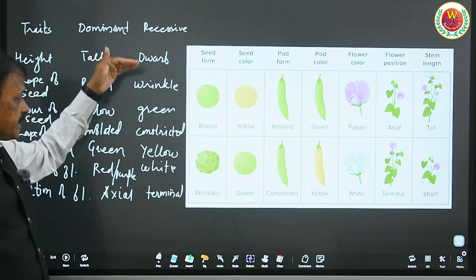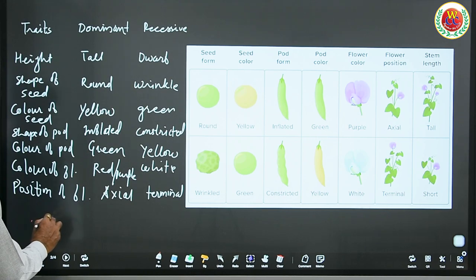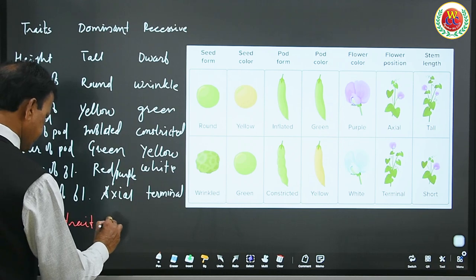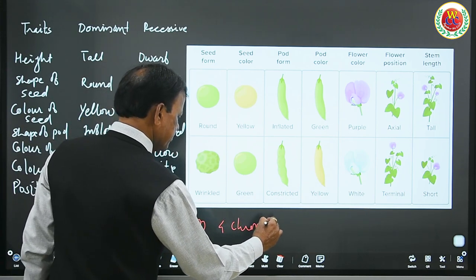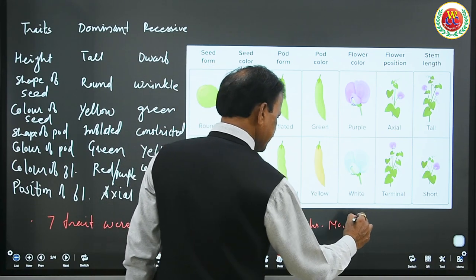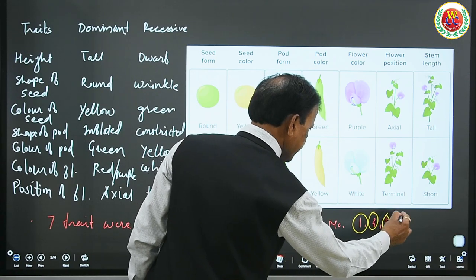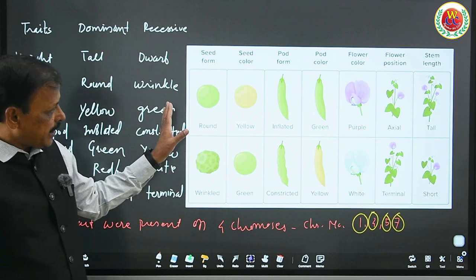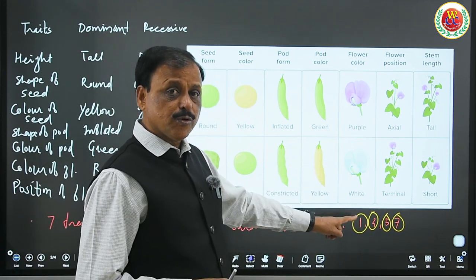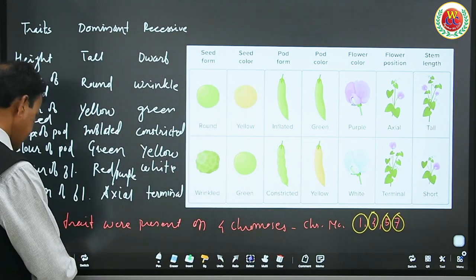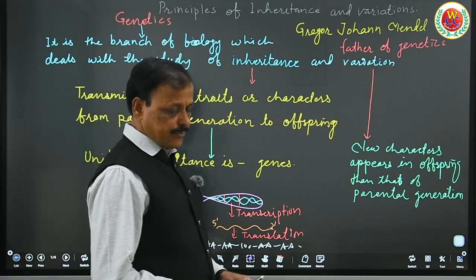Now it is very important to understand that the 7 traits he selected and on which chromosomes they are present — that is very important from a NEET point of view. These 7 traits are present on 4 chromosomes, and the chromosome numbers are 1, 4, 5, and 7. Please remember this — very important. These 4 chromosomes have these 7 characters as allelic pairs, controlled by dominant and recessive alleles present on the same loci of homologous chromosomes.